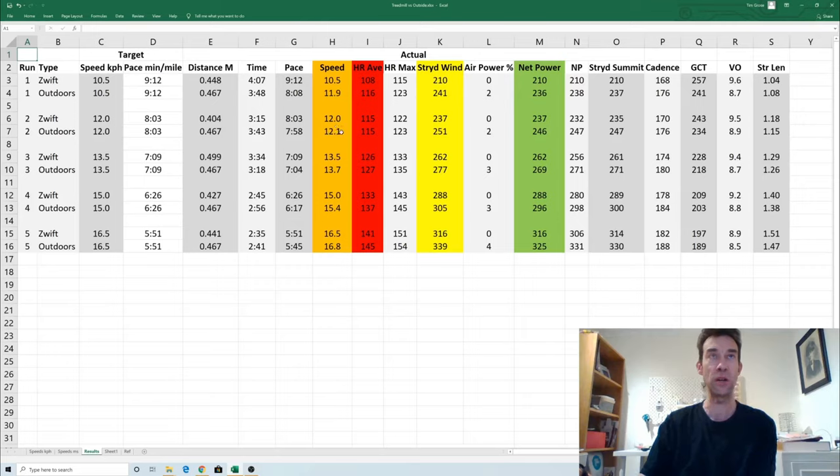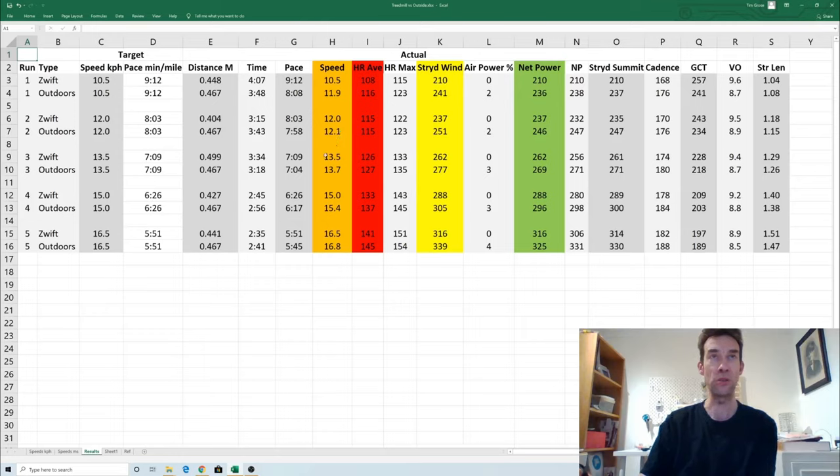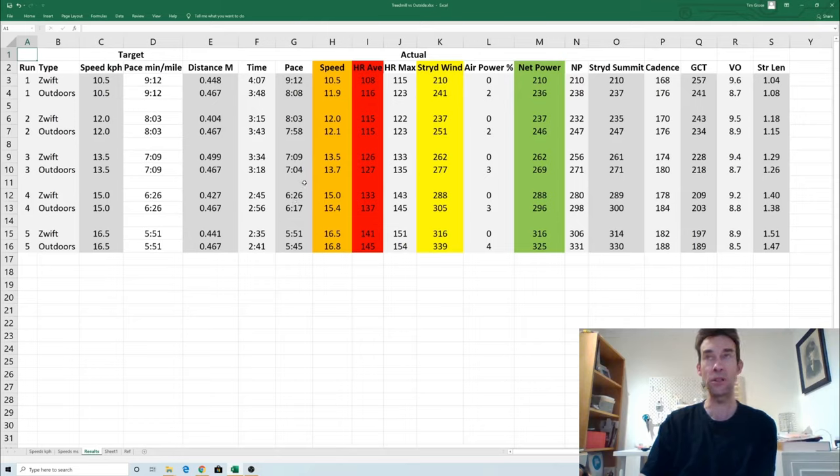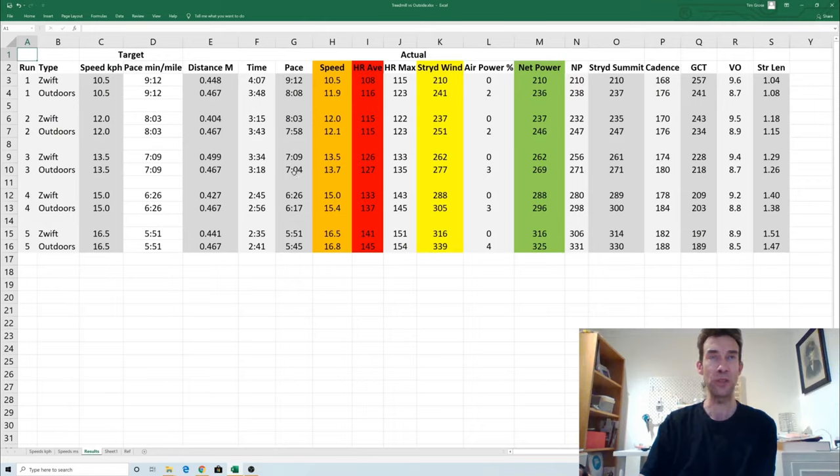The orange there is the speed in kph, so you can see 12.0 on the treadmill, 12.1 outdoors. I was using my Garmin and my lap pace to try and control it. Subsequently, there you see just a fraction over and again there, so it's all fairly similar effort.